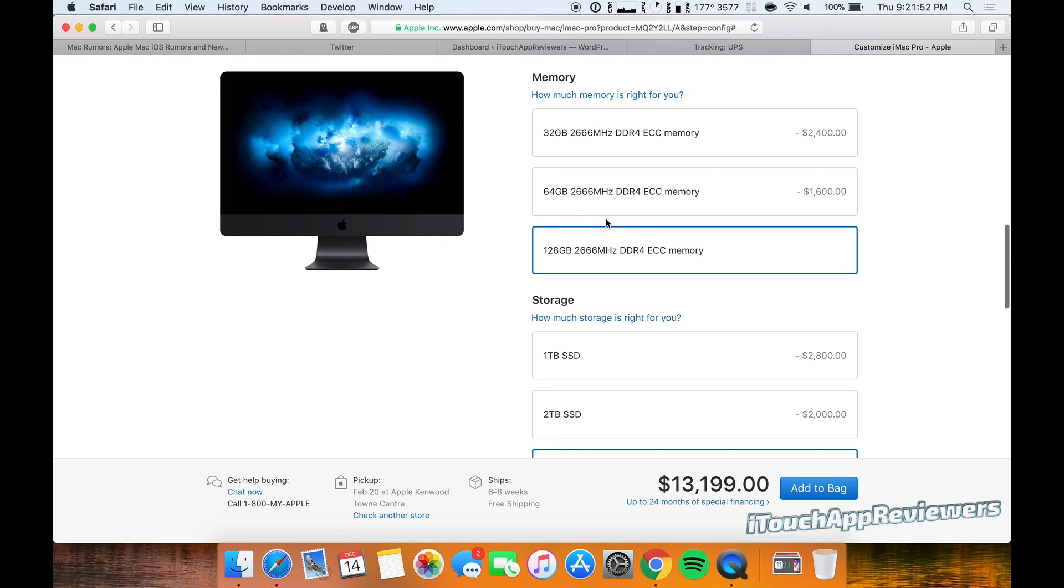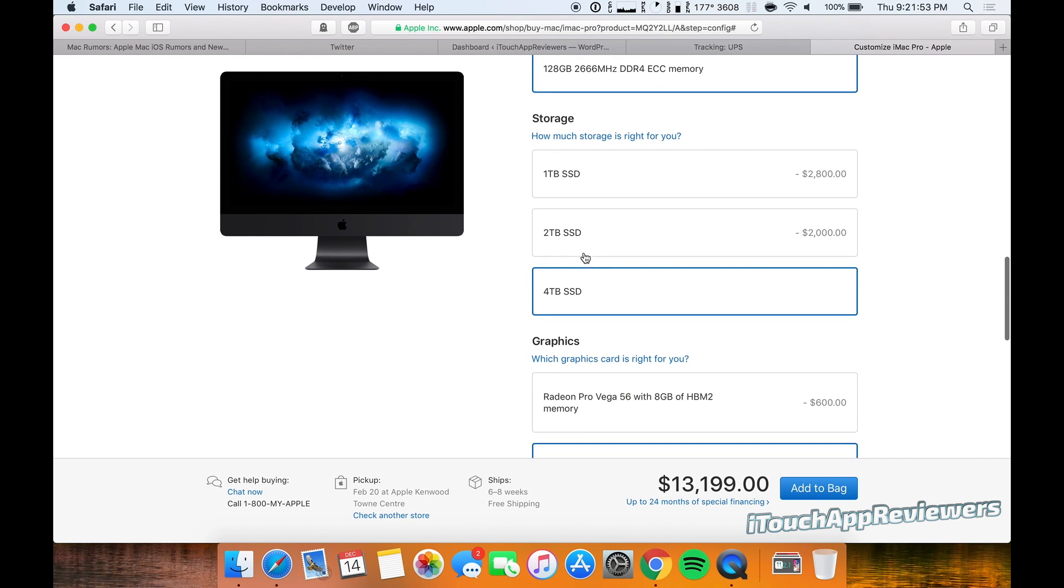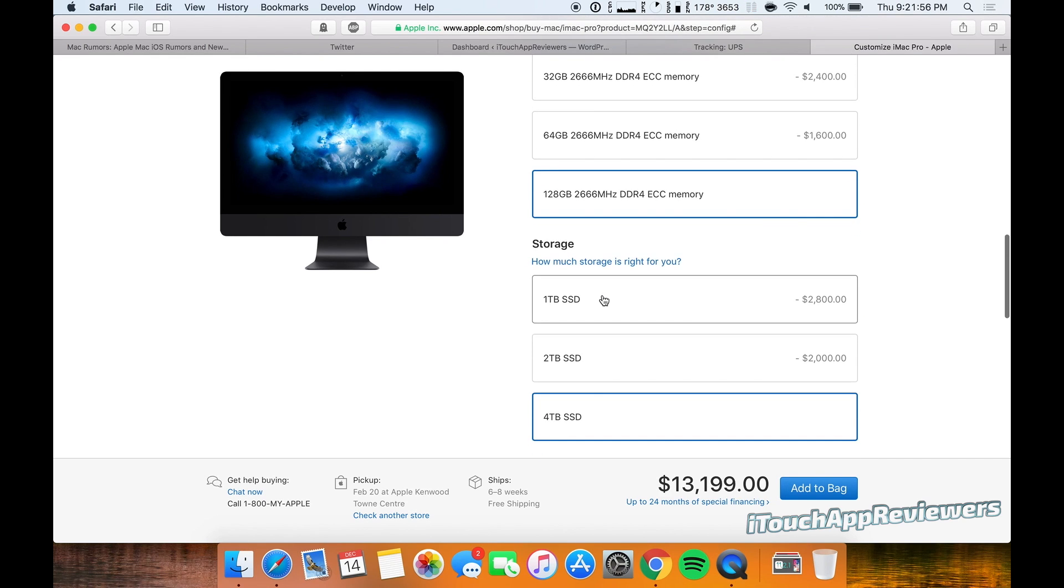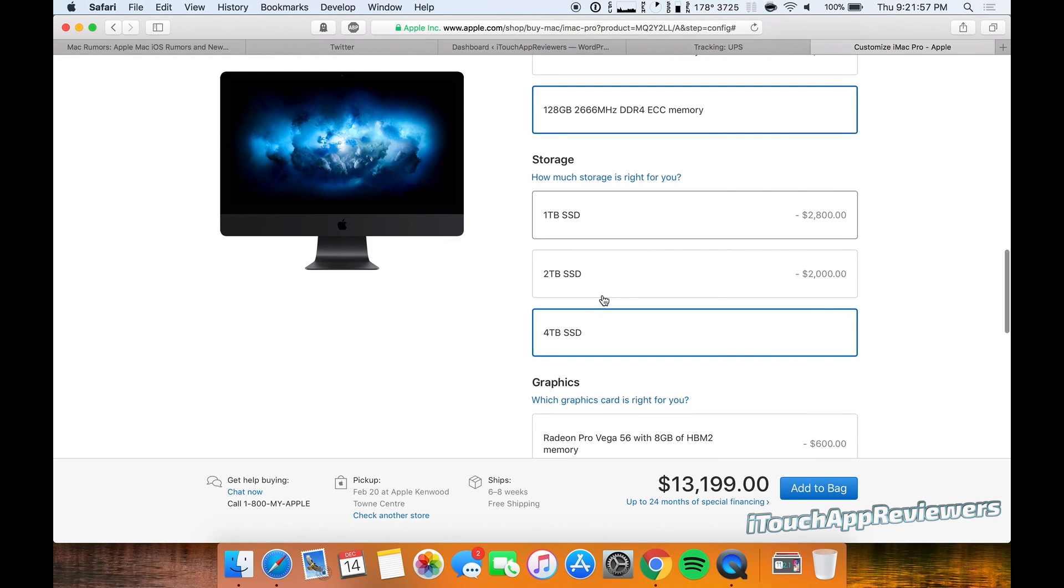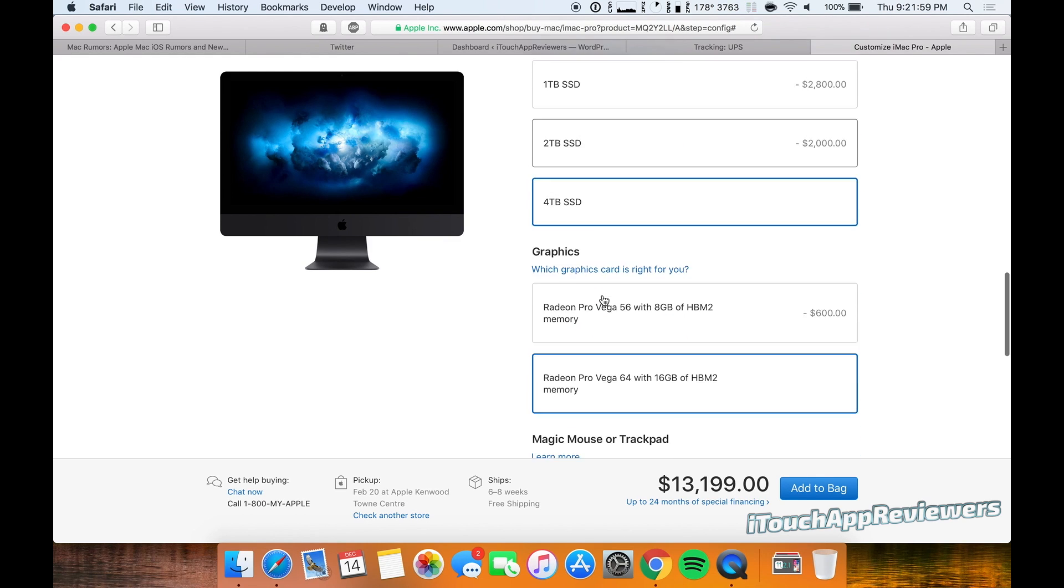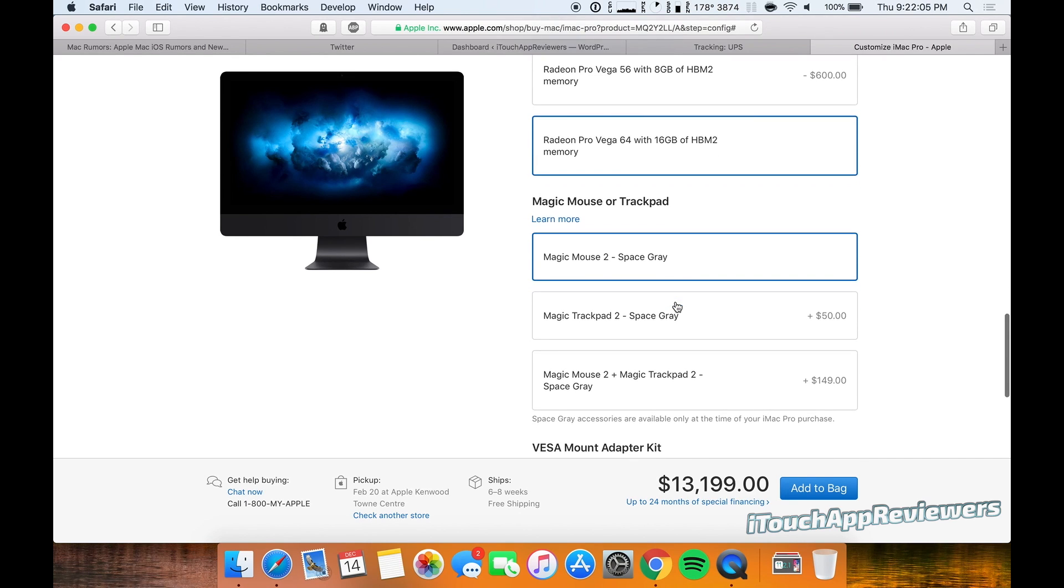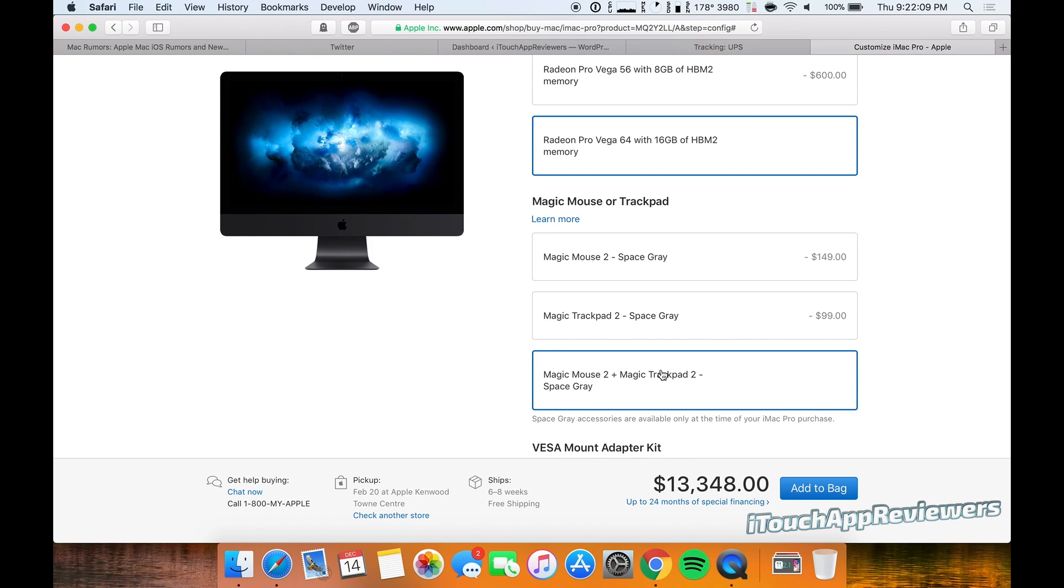Geez, just from the memory and the storage I could buy two—or one specced out MacBook Pro, maybe two. Wow. Okay, so obviously we're getting the Vega 64, and let's just throw in the Magic Mouse 2, the Magic Trackpad 2, all in Space Gray, which by the way look awesome.